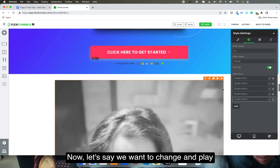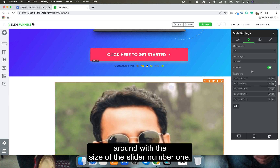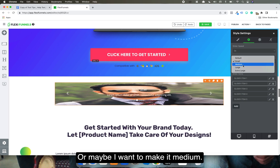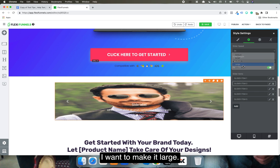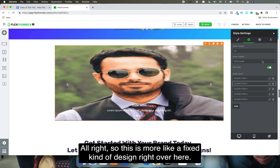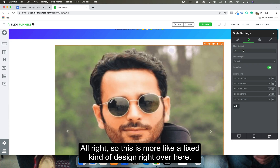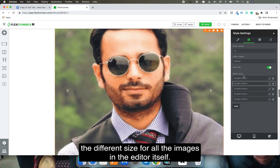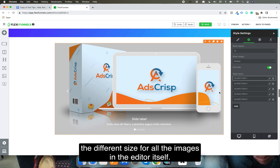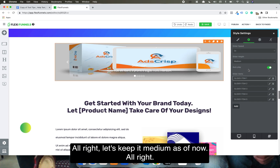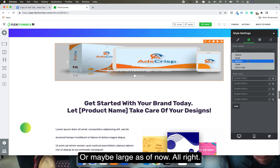Now let's say we want to play around with the size of slider number one. This is the default one. But let's say I want to make it small, or medium, or large, or extra large. This is like more of a fixed kind of design. Or if I keep it default, it will have a different size for all the images in the editor. Let's keep it large as of now.